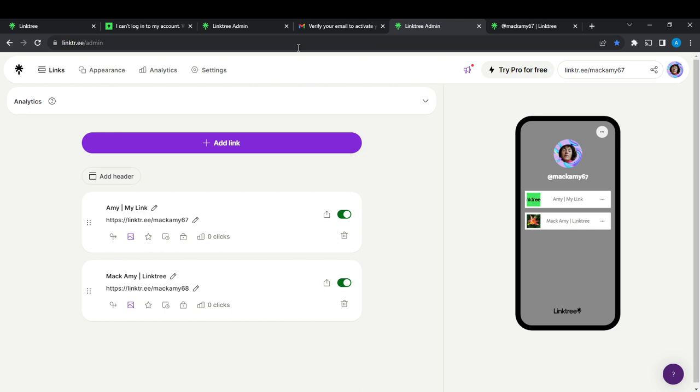Then follow the further instructions to create your account. And I'd like you to know that the further instructions are self-explanatory, so you have absolutely nothing to worry about.